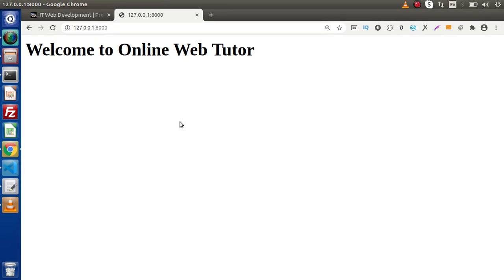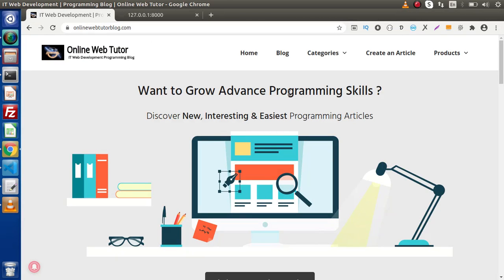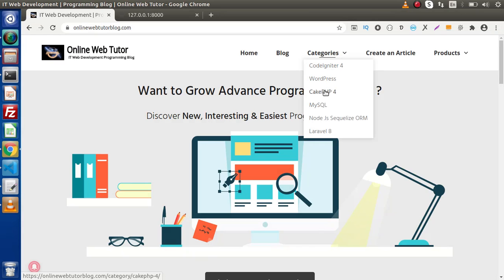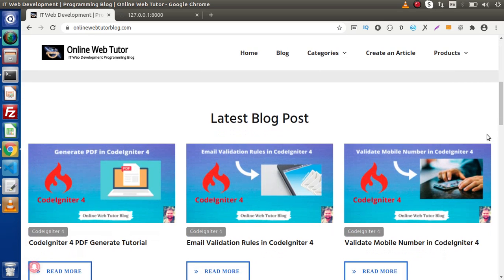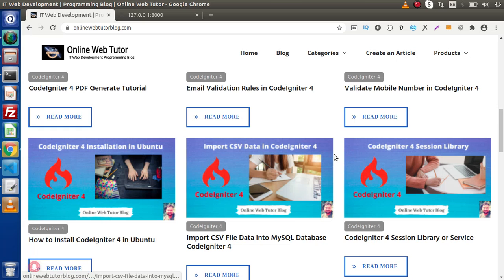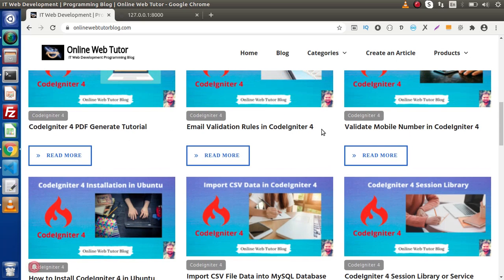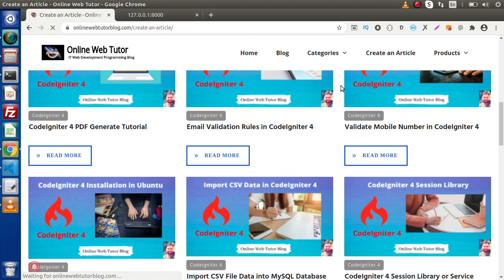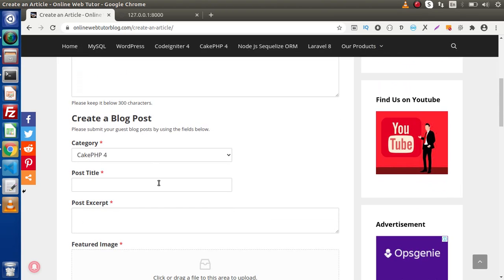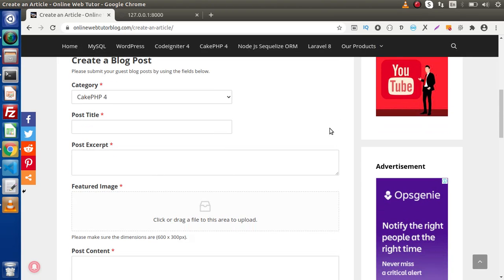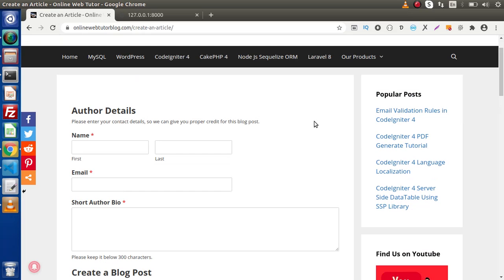Now if I go back to the browser, here we have the blogging website. Inside this categories dropdown, these are the categories we have. Inside each of the categories, we have interesting blog articles. These are the latest blog posts. We also have a section to create an article — this is a guest post publication. If you are interested to post your article with Online Web Tutor, just fill your author details, blog post details, and submit for approval. Once approved, it will be automatically published on this Online Web Tutor blogging website.